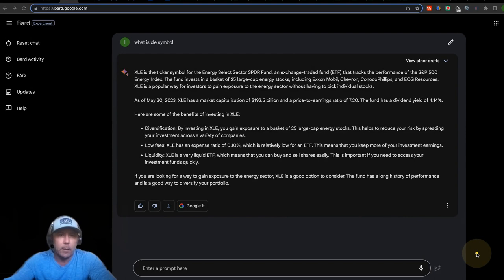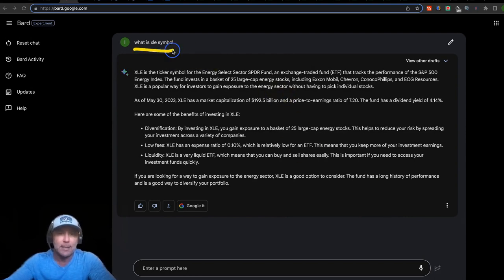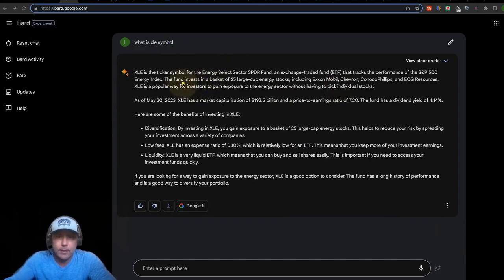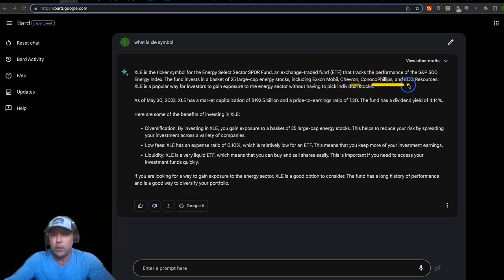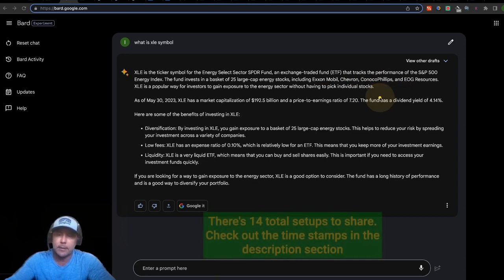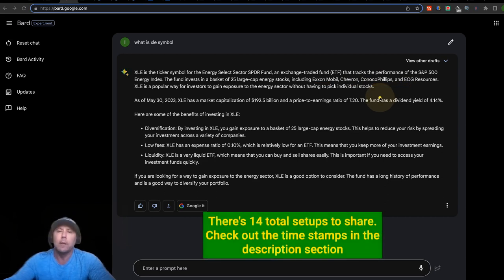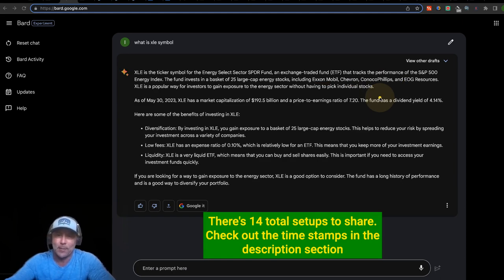I made a quick pit stop in Google Bard and prompted it: what is the XLE symbol? At a high level, this fund invests in a basket of 25 large-cap stocks including ExxonMobil, Chevron, ConocoPhillips, and EOG Resources. By the way, I've got charts on ExxonMobil, Chevron, ConocoPhillips, and probably 9 to 11 other just beautiful setups in the making — and I'm excited to share them.